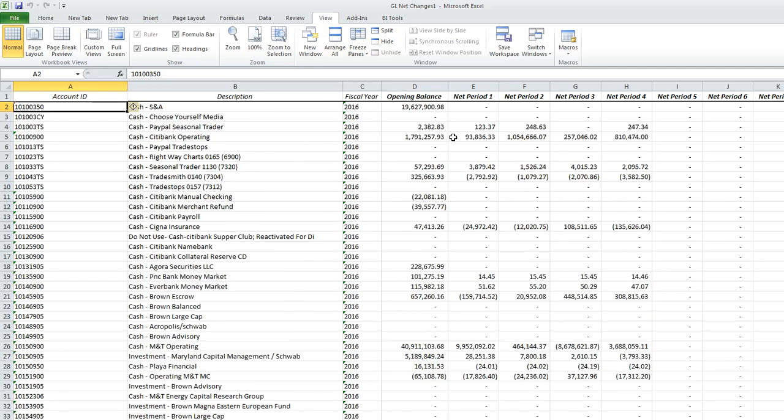And that is how we create a report in Sage Intelligence Report Manager.